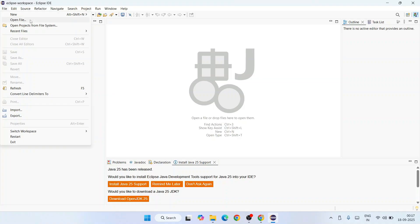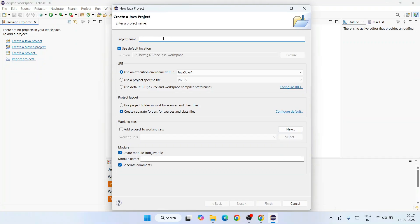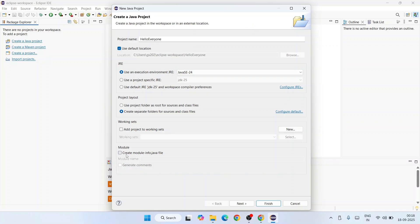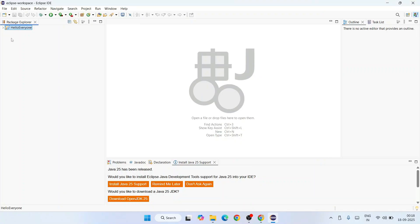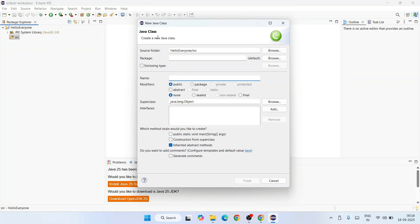To write a Java program, go to File, hover over New, and click on Java Project. That opens the 'Create a Java Project' window. Give your project a name — let's call it 'HelloEveryone'. We'll use Java JDK 25. Uncheck the module creation option and click Finish. Your project is created. Expand it to find the src folder. Right-click on src, hover over New, and click on Class.